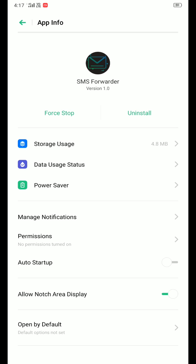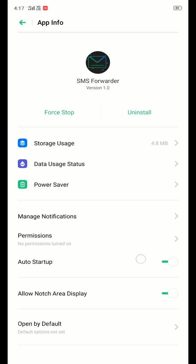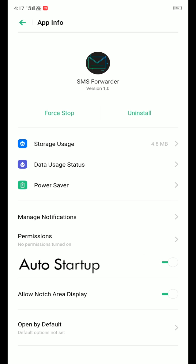For some devices, the application will redirect to the app settings. Make sure to activate the auto startup feature. Quit the settings and navigate back to the application.